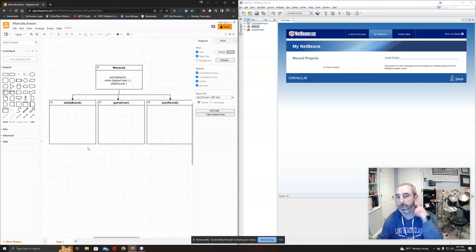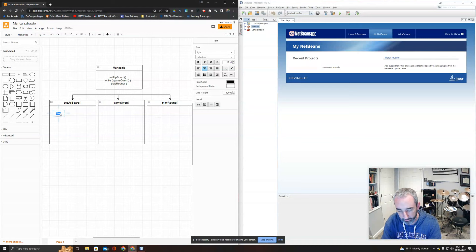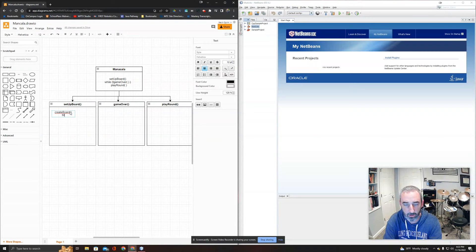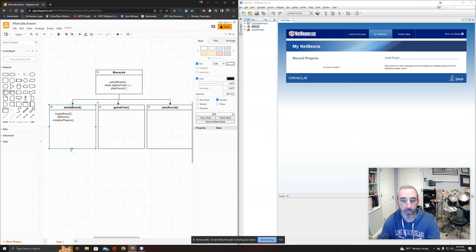To set up the board for Mancala, I'll create the board, then fill the board with stones as a separate step, and also initialize players as a catch-all for anything else needed to get the game started.